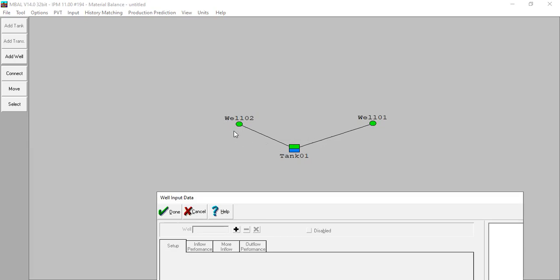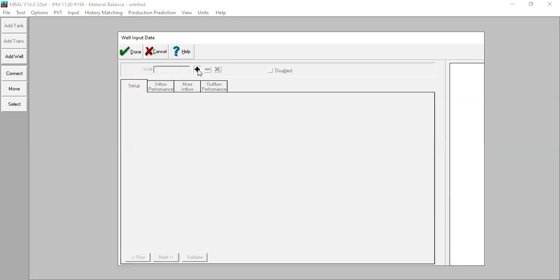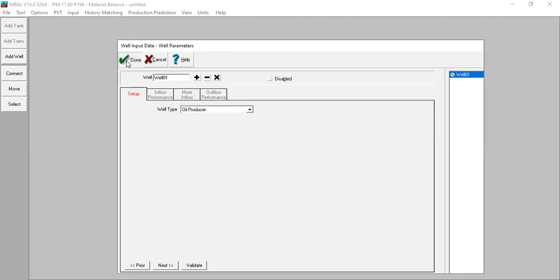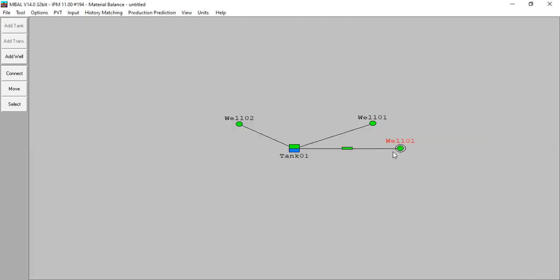To do the prediction, we will create a prediction well which is actually the same well. So well one, this is for history well, but now I will create a prediction well version for well one and prediction well version for well two. Click this one, well one. If I click done I have this new well which is actually this well but used for prediction. That's what we do in EMBAL software.